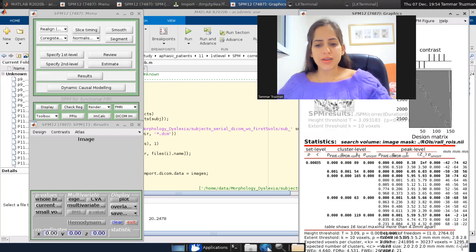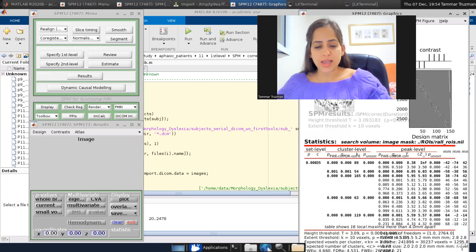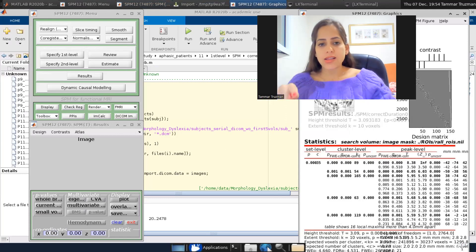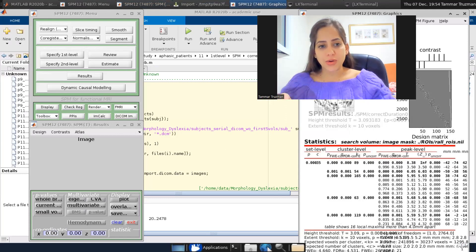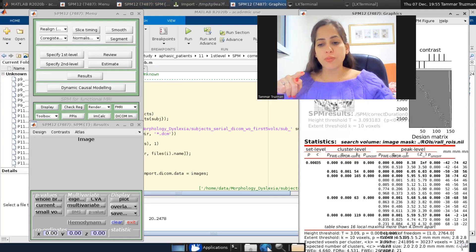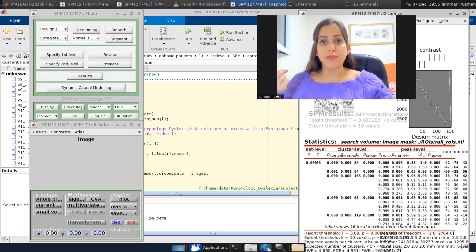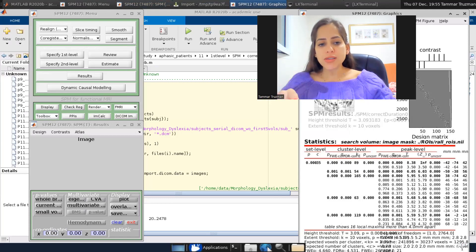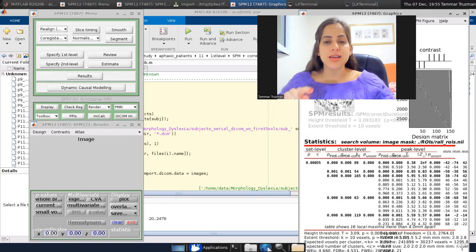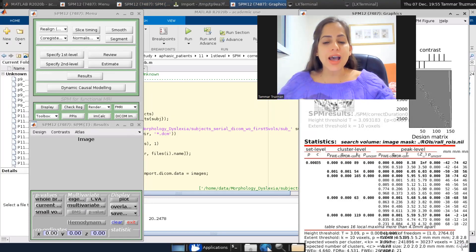what I get here at the bottom of the table, family-wise error p for our volume of interest, the family-wise error corrected p value of 0.05, which is the default, corresponds to a high threshold of T equals 4.66. This is what it means.